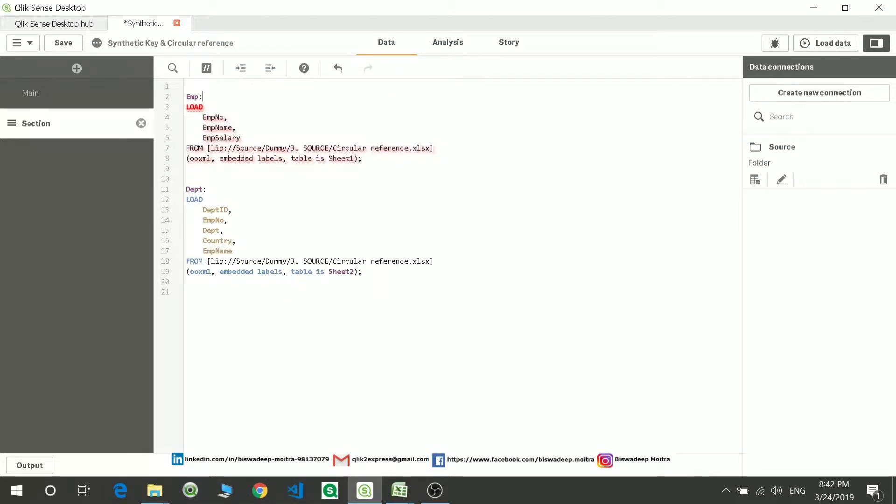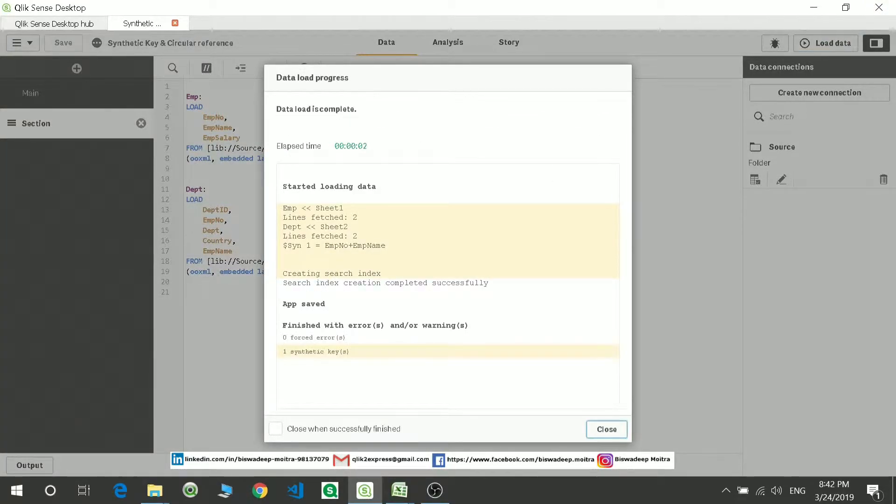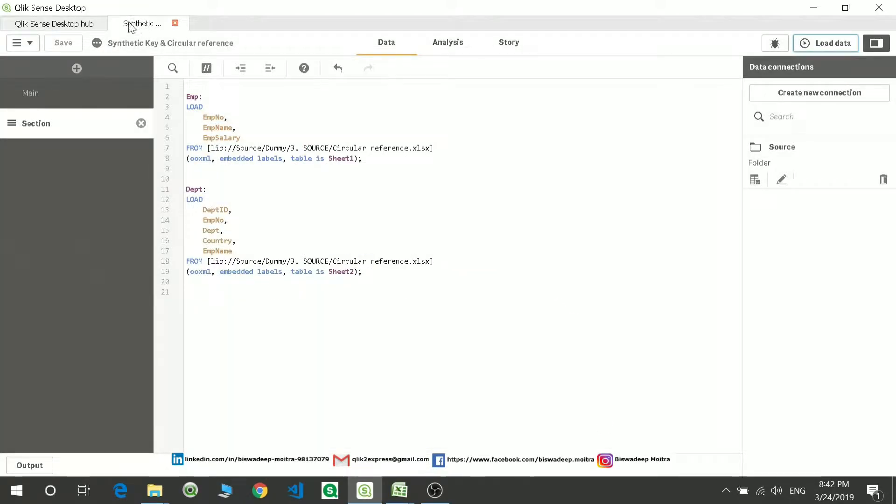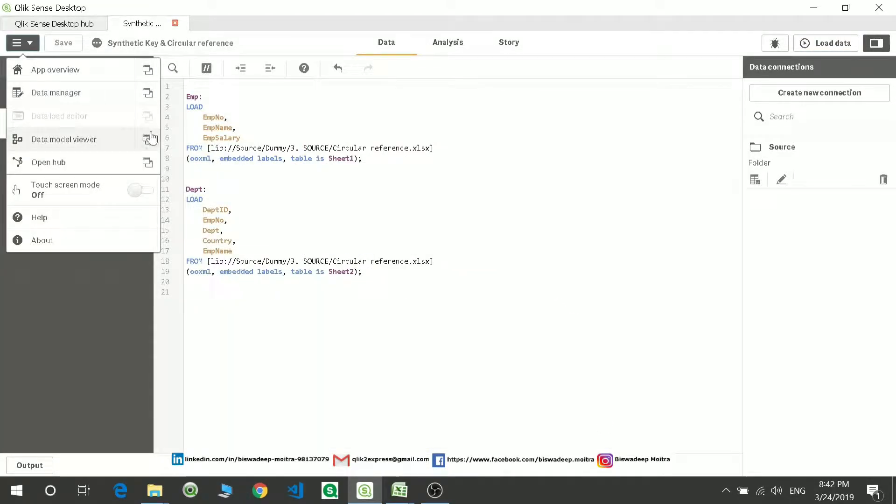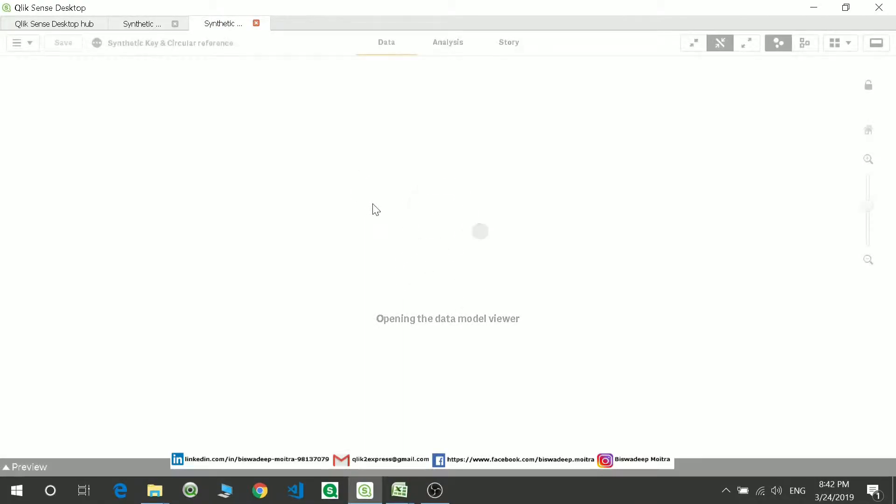So if I reload this data, you will see here it will show an error that there is a synthetic key forming between these two tables. If you want to see the table view of it, you can see there is a synthetic table forming which needs to be removed.